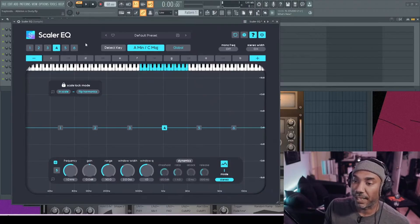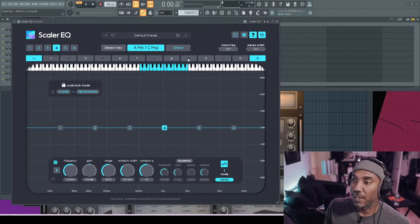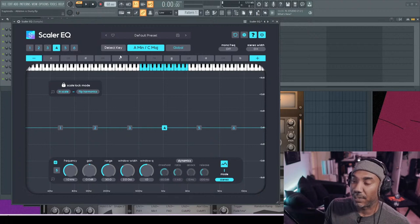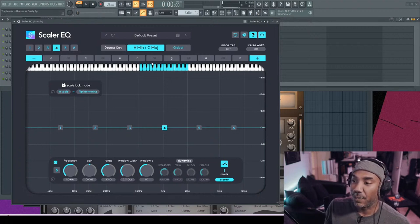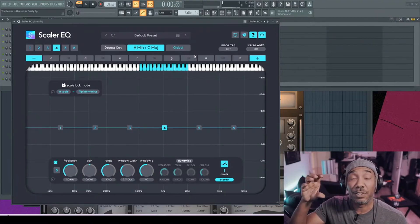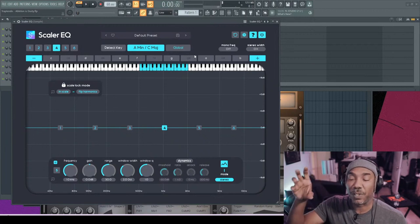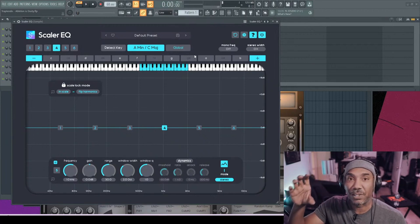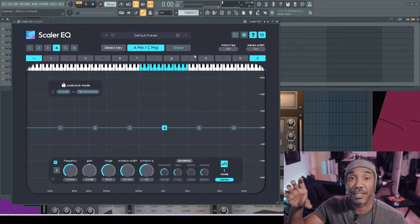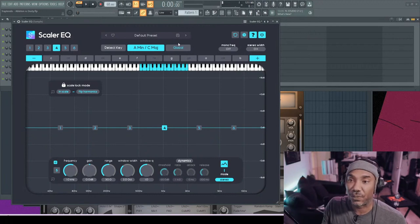So what it basically is, is a parametric EQ that quantizes through scale. Basically, it's a scale-driven EQ. I know that sounds crazy. However, that's what it does. In a nutshell, you're supposed to be able to EQ by the scale of the song. So one of the main things that it could do is detect the key of the scale.